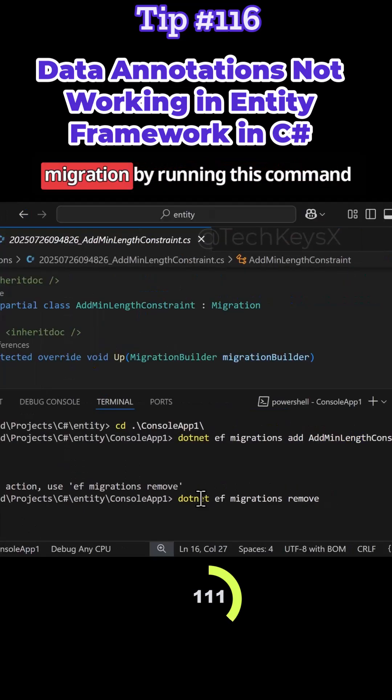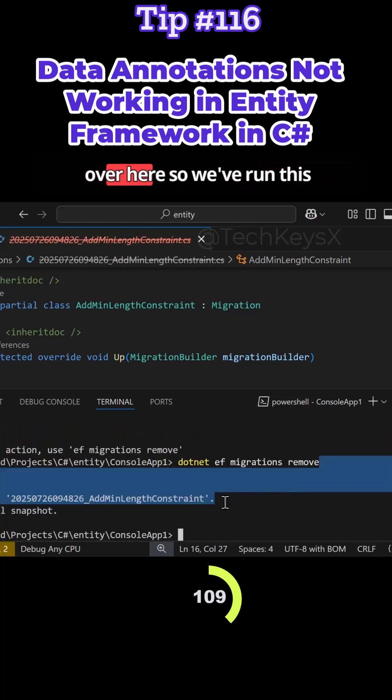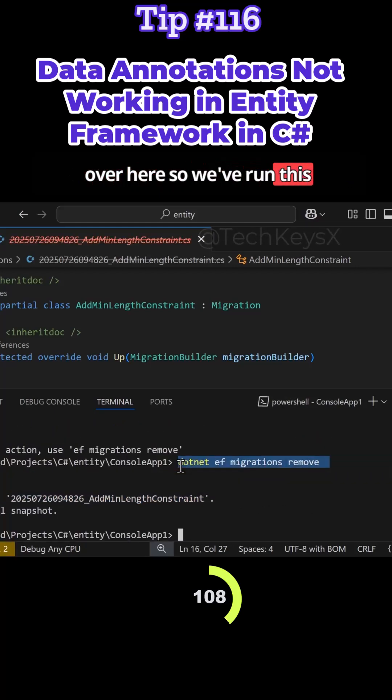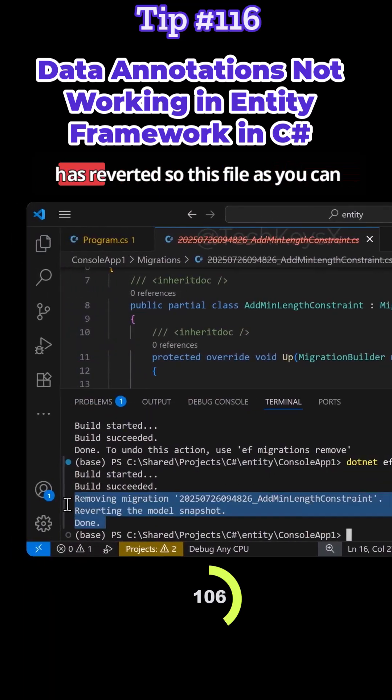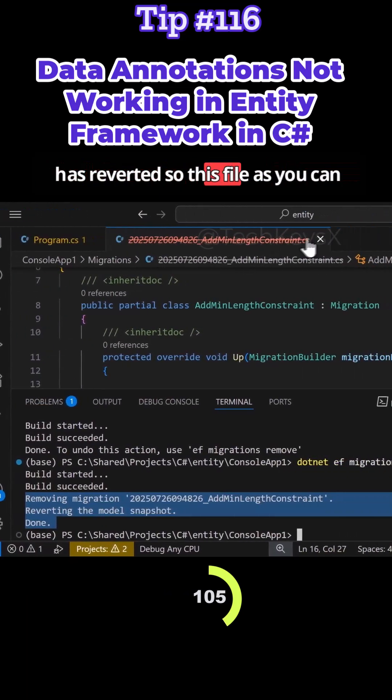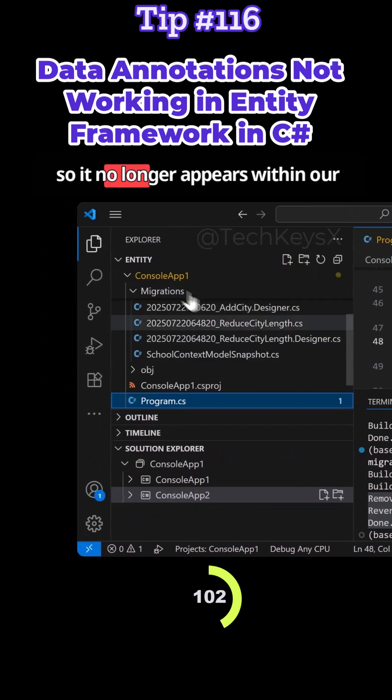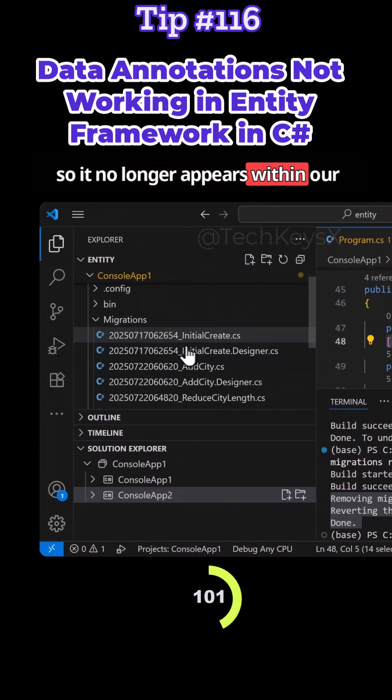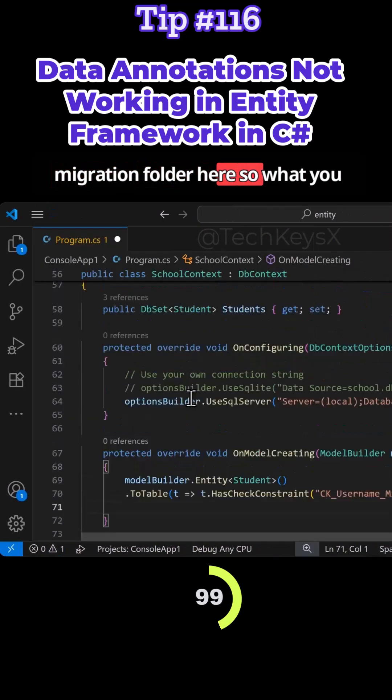Now let's remove this migration by running this command. We've run this command and you can see the model has reverted. This file has been crossed out and deleted, so no number appears within our migration folder.